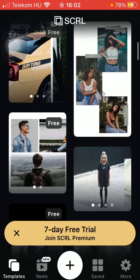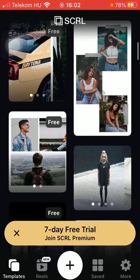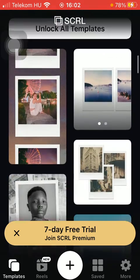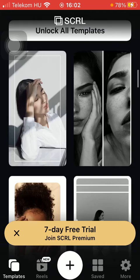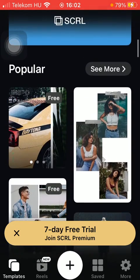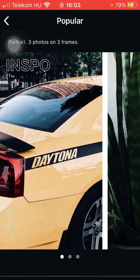As you can see there are many templates that are free, but you can also choose from a bunch of other options — you need to purchase the premium in order to use those.